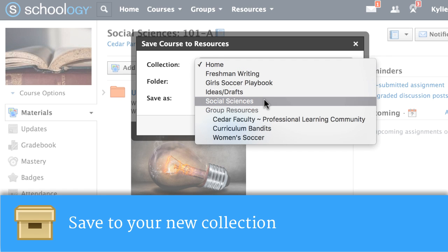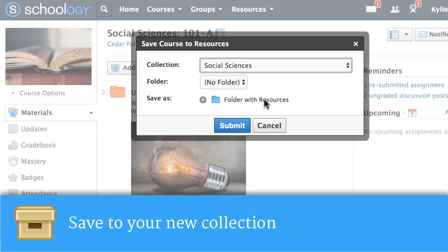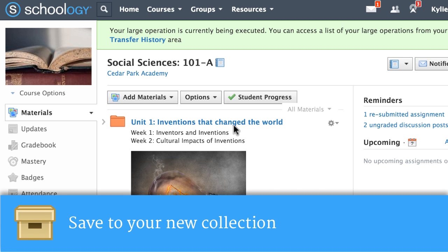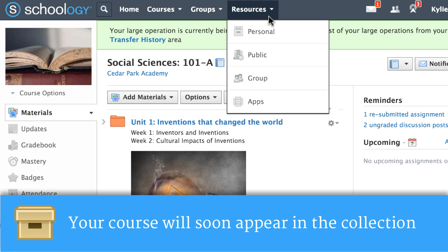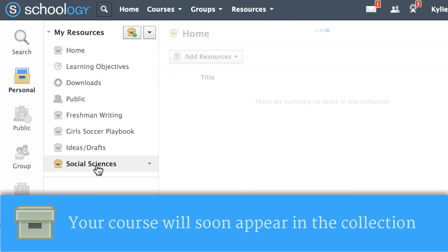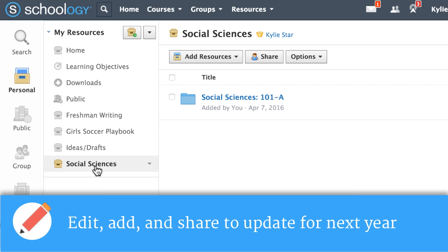This will save all of the materials and any rubrics, supplemental files, or links you've associated to them. If you have a large course, it could take a couple of minutes for it to show up in your resources. Going back to the collection we saved, we'll now see the course saved within a folder.